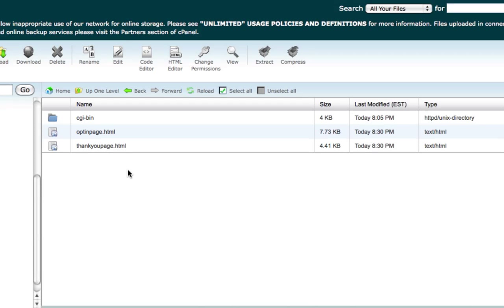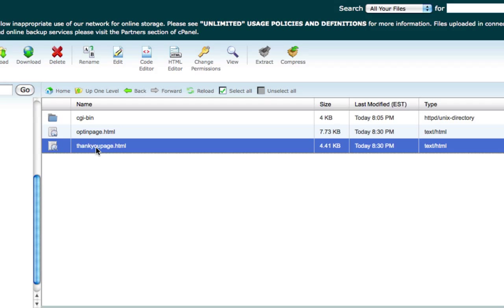Now you're pretty much done here guys. There's just a few more things that you have to do here. Remember on the thank you page tutorial that I talked about, that you have to know exactly what you're going to name that file.